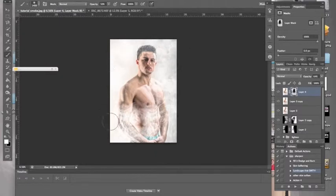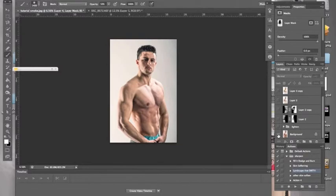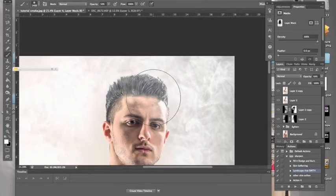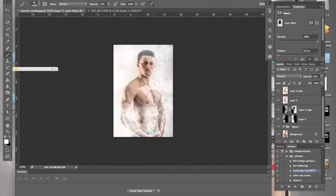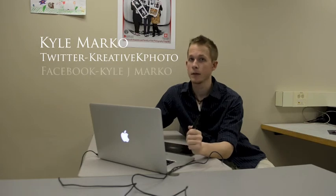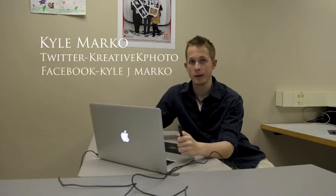That looks pretty cool. As you can see it makes a big difference. That's the start and that's the finish. Smokey. Well, that's the tutorial. Hope you guys like it. And that's how you put smoke into an image. Remember, my name is Kyle Marco. You can find me on Twitter, CreativeKPhoto, or on Facebook, KyleJMarco. And always remember, keep shooting.